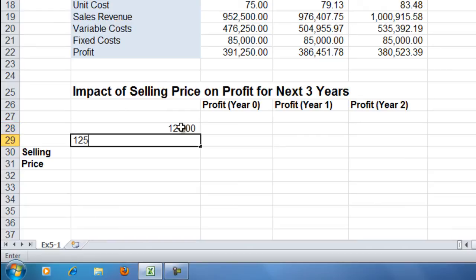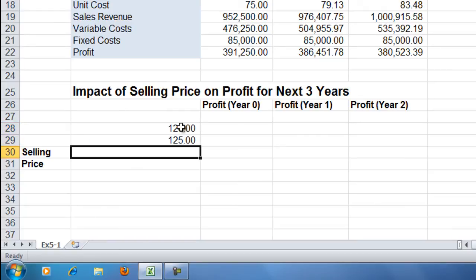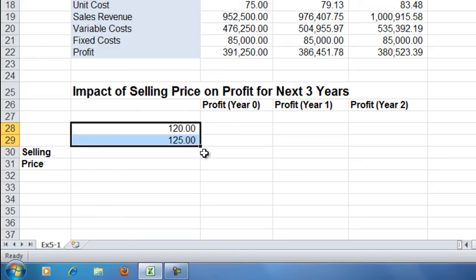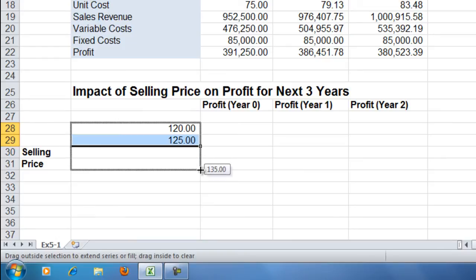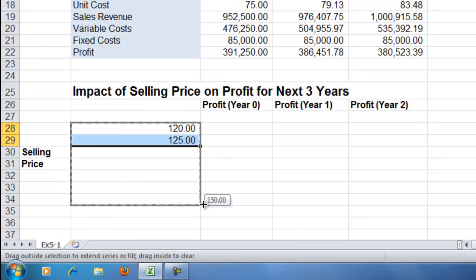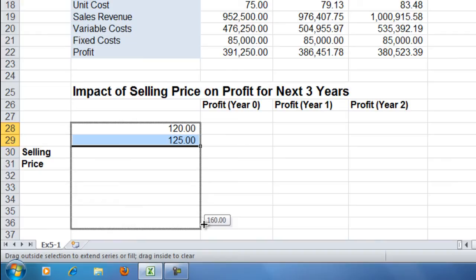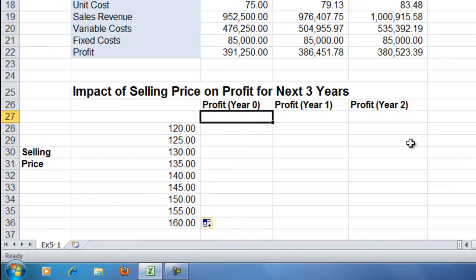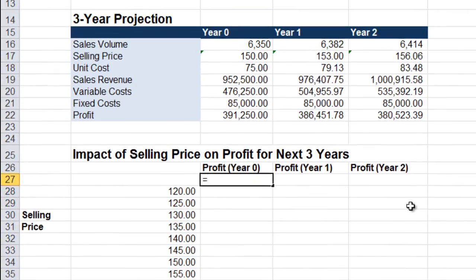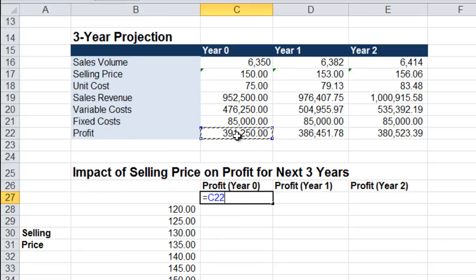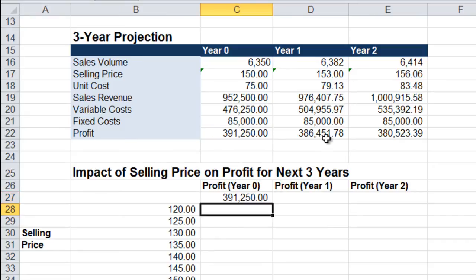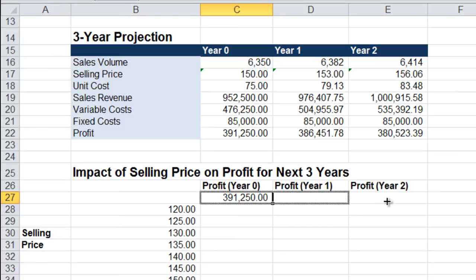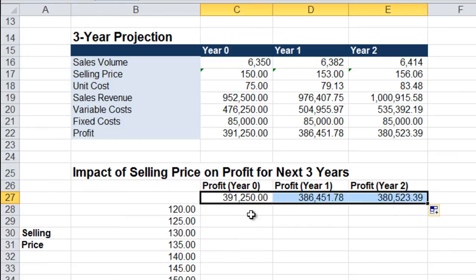I'm going to type the first two price points, but for the rest I'm just going to use Excel to fill it in for me automatically. Now for profit, for year 0 it will simply come from our model, cell C22. And I can simply copy that formula to year 1 and year 2.